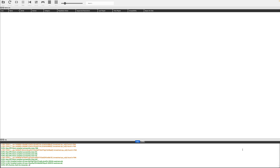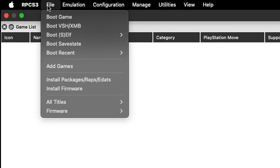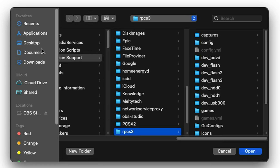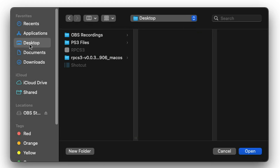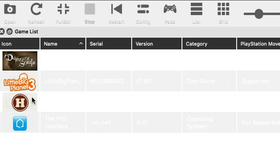The next thing we're going to do is add our games to the emulator. Go back up to File, then Add Games. Locate that same PS3 Files folder on your desktop. You'll see 'Successfully added software to game list from patch.' And there are my three games.